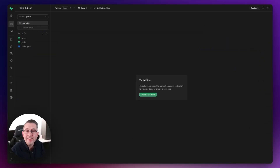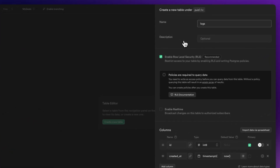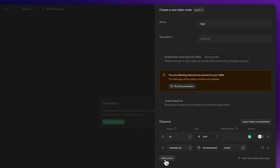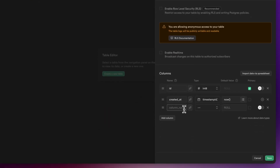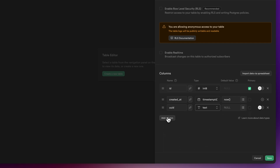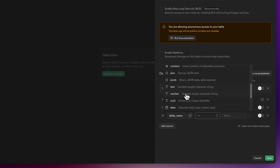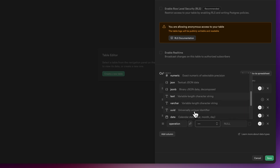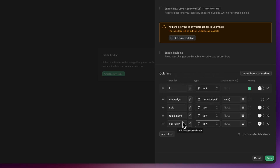To log changes to the database we need to store them somewhere, so let's create our table. Hit 'create table' and call it 'logs'. We'll turn off row level security for now. The first column we're going to create is a UUID — this will store the user ID, and it's of type text. Next we'll add 'table_name' to track which table is having the change, also text. Then 'operation', so we can determine what users are doing — again text. Then 'old_data'.